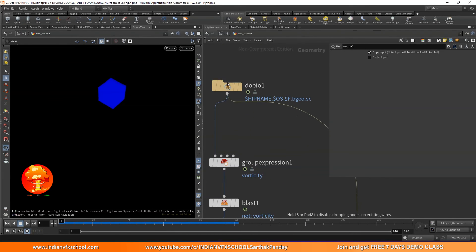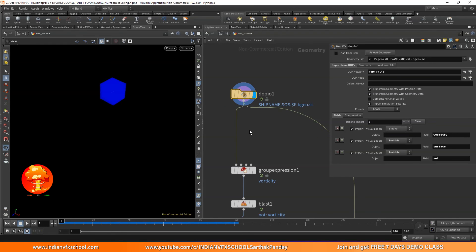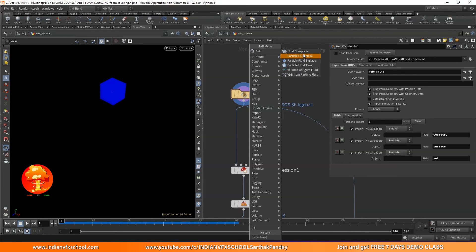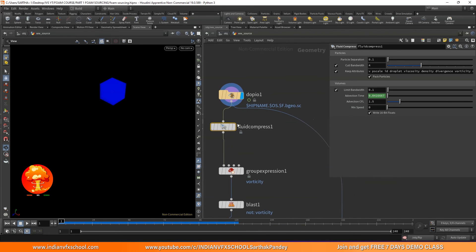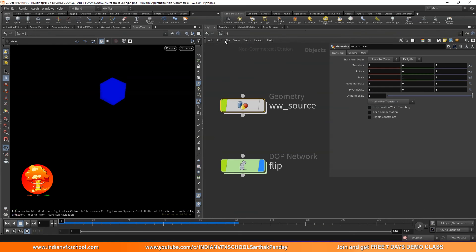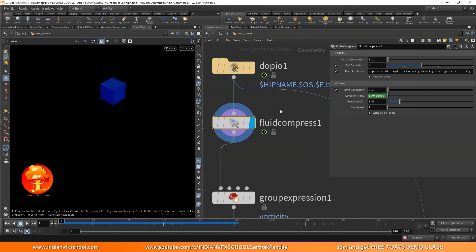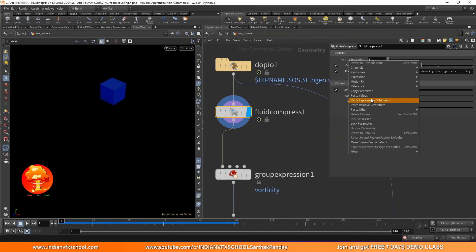If you've been through my previous tutorials or used Houdini shelf tools, you'll see that whenever we import the DOP before caching to disk, we always put in this Fluid Compress node. This node is very useful — it's not just compressing the size of your liquid or saving disk space, it's doing a lot of other things. Without it, you might not get proper meshing, especially with particle fluid surface, and you might get errors in velocities, masking, and other stuff.